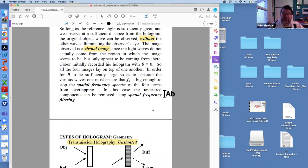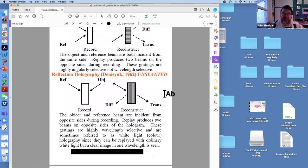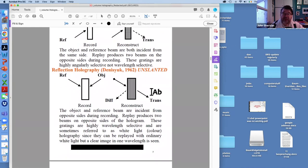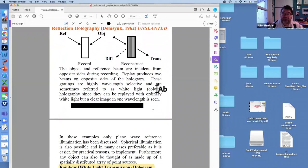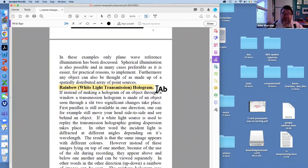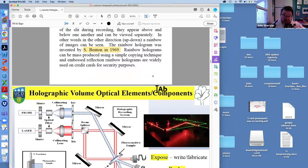We talked about the virtual image, the geometries, and the pivotal contributions of Denisouk. I'm extremely proud to be here because ITMO has a very close relationship with Denisouk — he worked for many years and some of his original work was done at ITMO. We also have the rainbow hologram produced by Benton from MIT.